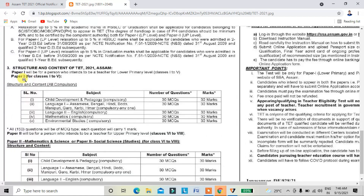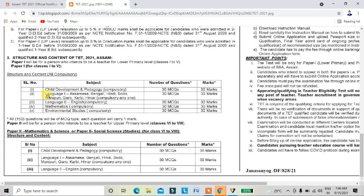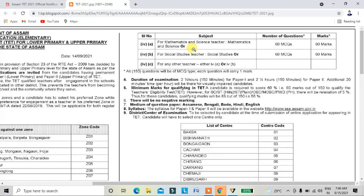For LPR, Paper 1 covers language development and pre-litigation: Language 1, Language 2, Technical Studies, Environmental Studies.